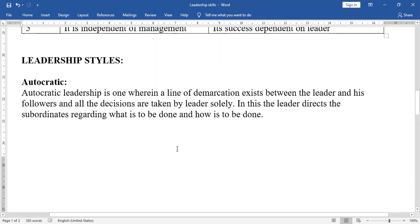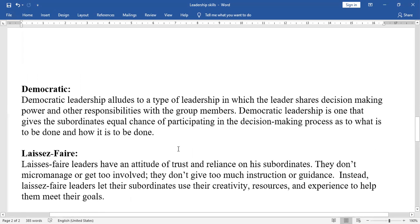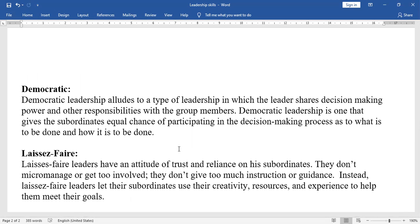An example of autocratic leadership would be kings in the old days. Next, Democratic Leadership alludes to a type of leadership in which the leader shares decision-making power and responsibilities with group members. It gives subordinates an equal chance of participating in the decision-making process — what is to be done and how it is to be done.